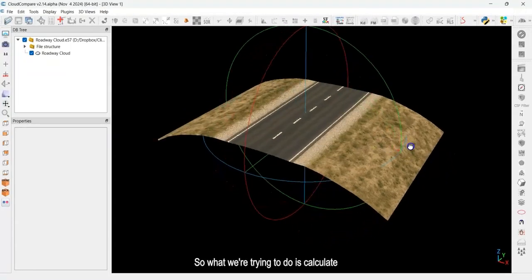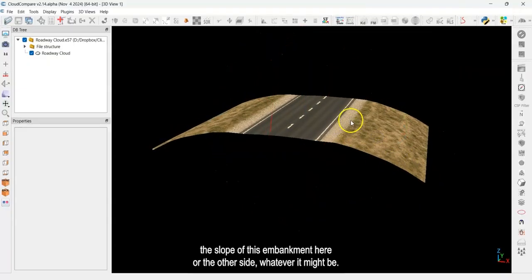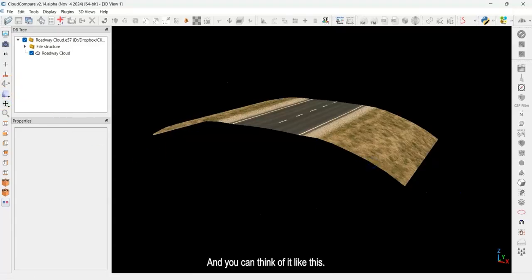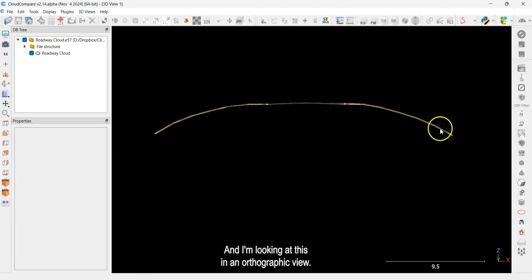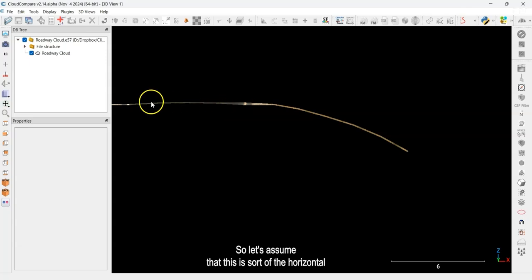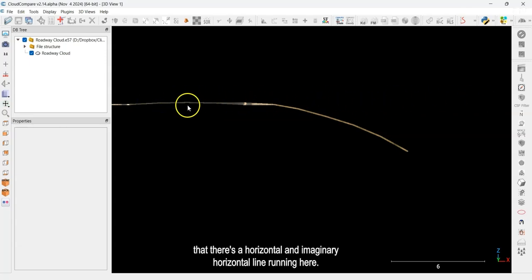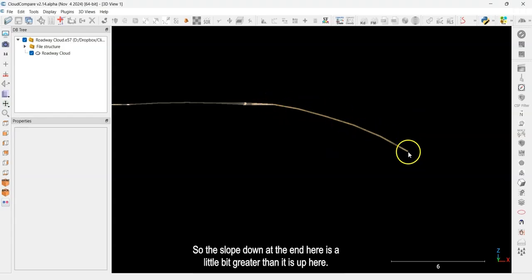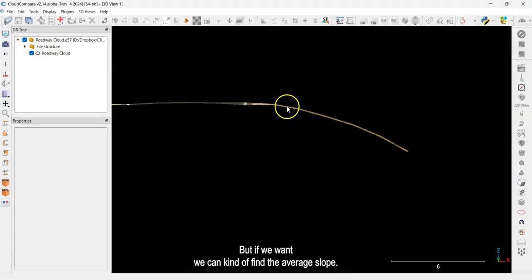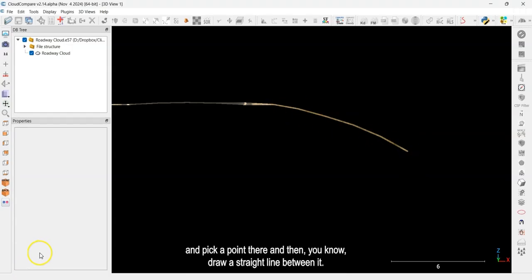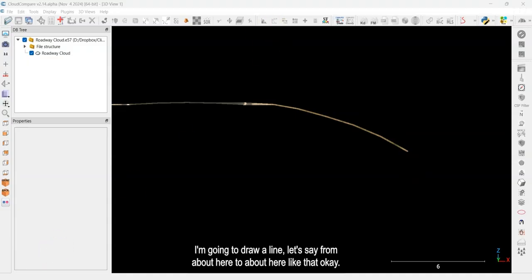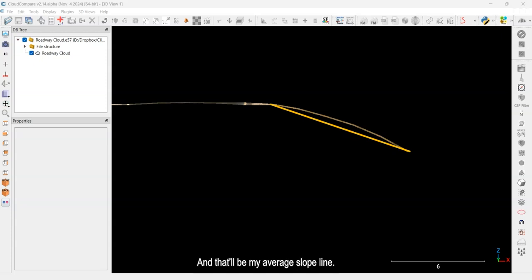What we're trying to do is calculate the slope of this embankment. Let me go to an orthographic projection and look at this from the front. There's some curvature here — the slope down at the end is a little greater than it is up here. If we want, we can find the average slope by picking a point here and a point there and drawing a straight line between them — that'll be my average slope line.